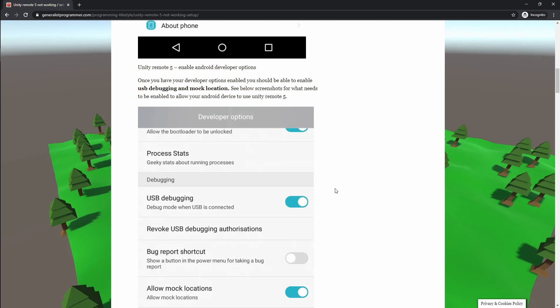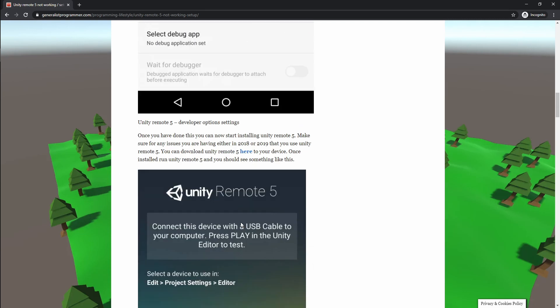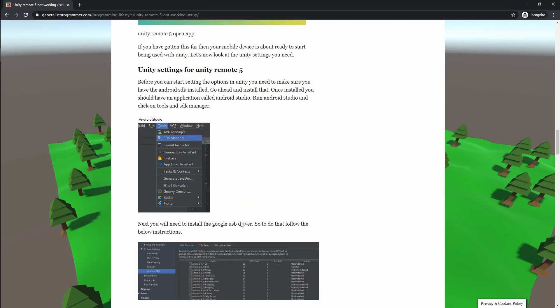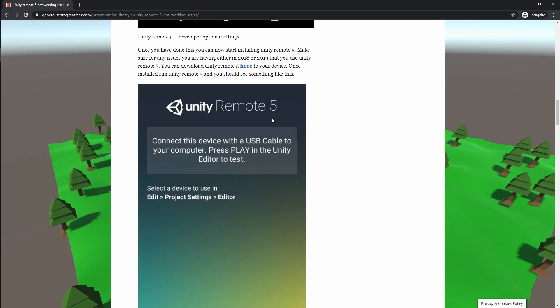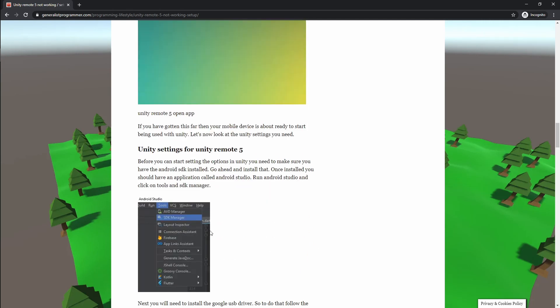So at this point you should have Unity Remote 5 working, but here we go, this is the bonus tip. If you have still not been able to get it working at this point, then definitely you need to check this out.